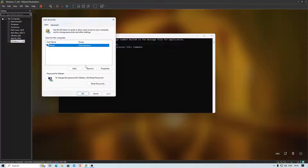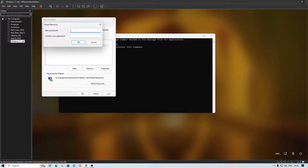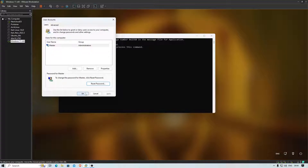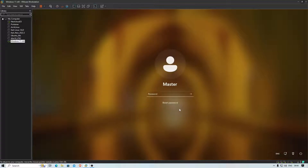If you just want to reset the password for your current user account — for example the 'master' account — simply click Reset Password, enter a new password like 'masterpc@2032', confirm it, and click OK. Close the window.